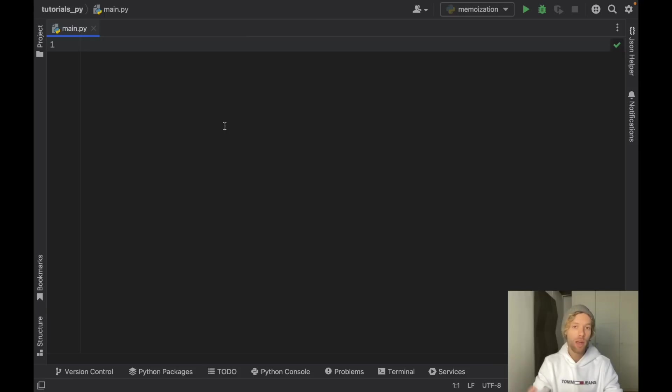Today we're going to be talking about a very common technique in Python called memoization which allows us to cache results and speed up our functions by a significant amount. That can mean that if we have a function that takes maybe 30 seconds to execute, this is going to help it take less than a second. So let's go ahead and jump right into it.